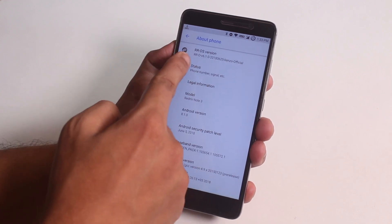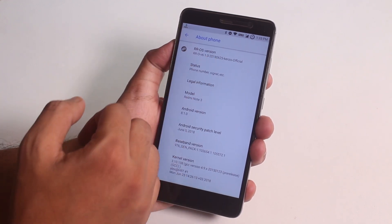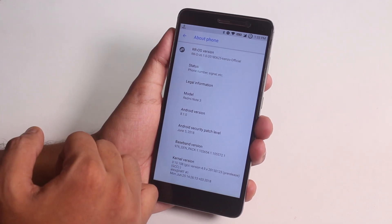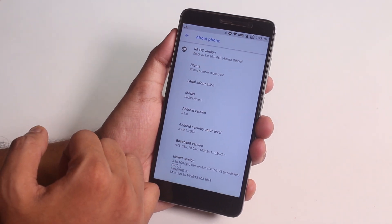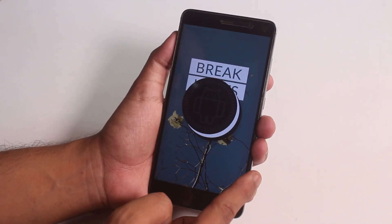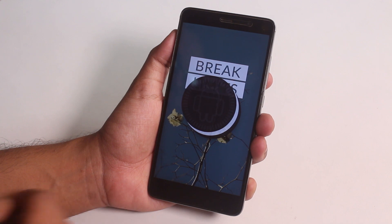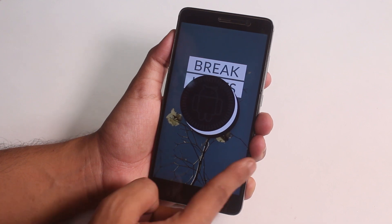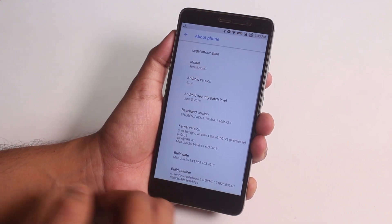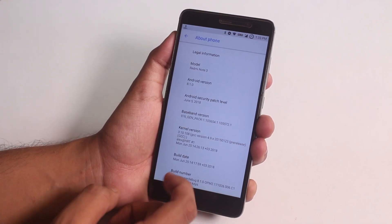This is the 25th June official build running on top of Android 8.1, latest June 5th 2018 security patch, and here is the stock kernel name over here.